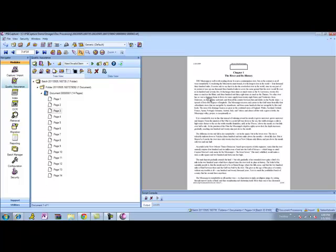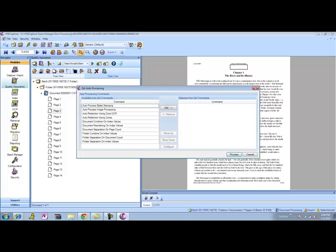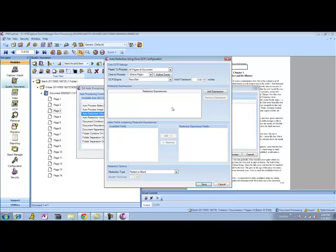So from an interactive perspective, very simple, very easy to work with the product. In the quality assurance module, we've also got some autoprocessing capabilities. If we wanted to go ahead and process OCR the document, and then search for particular terms to redact, we can do that as well.